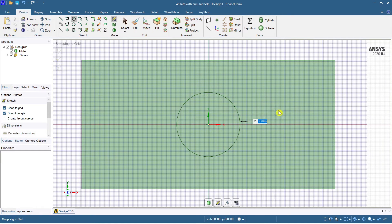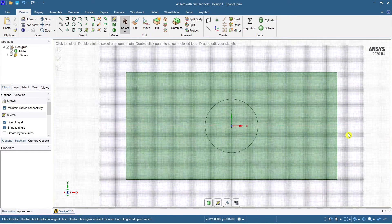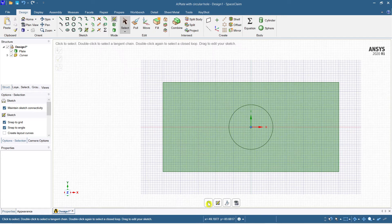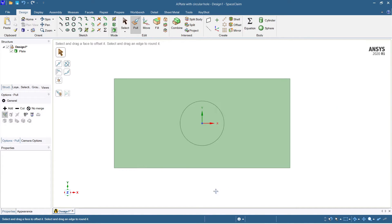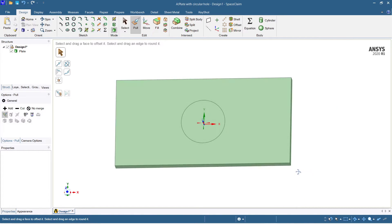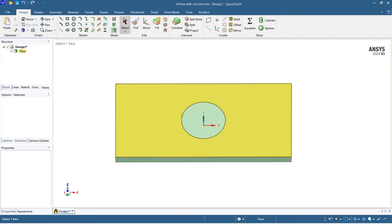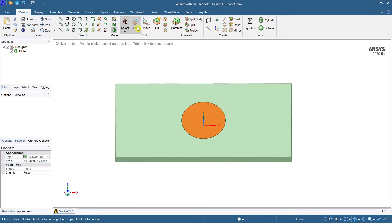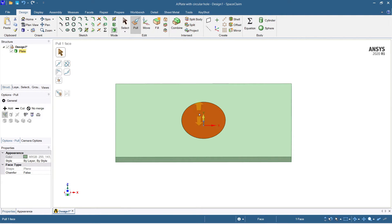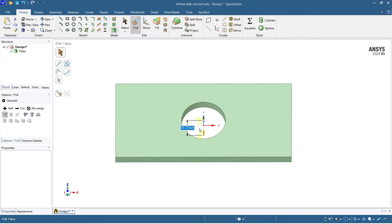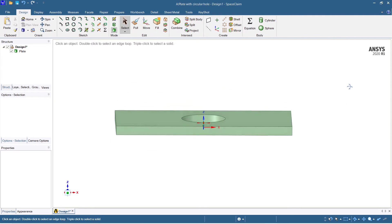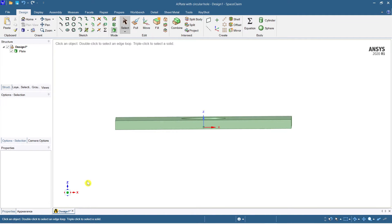So the diameter is 100 mm — 50 mm radius is set. Come back to the plan view. Now deduct this part to create the hole: select the circle, use Pull, and pull it down. The circular plate with a hole has been created.